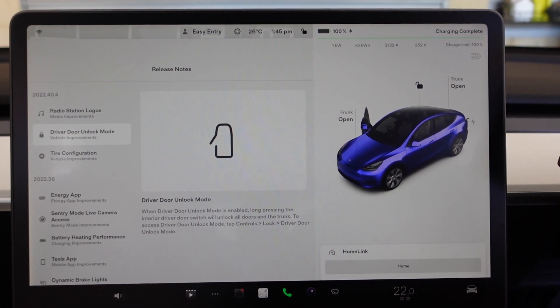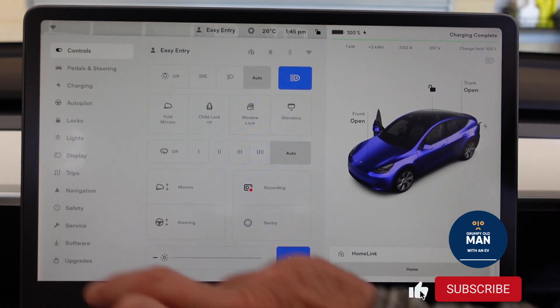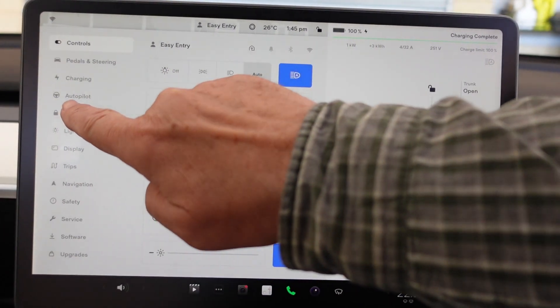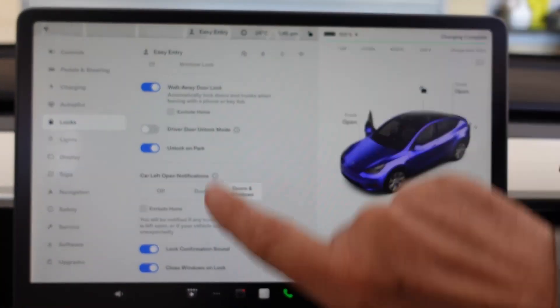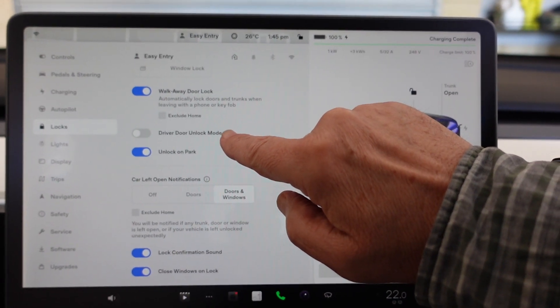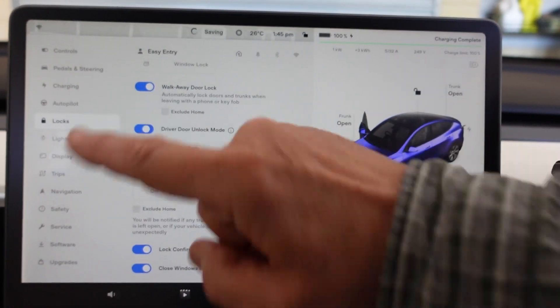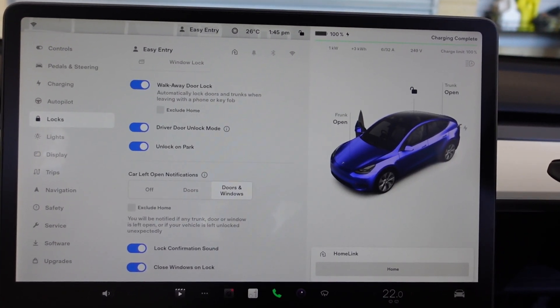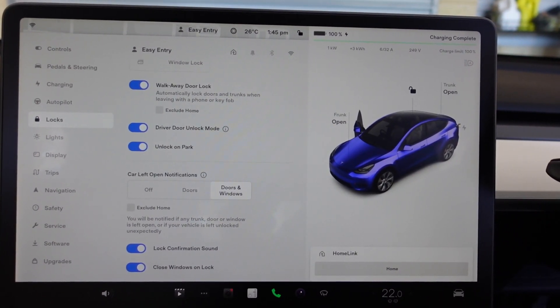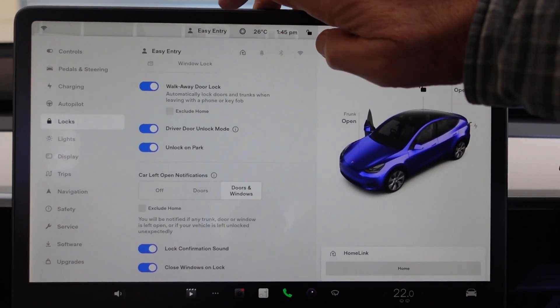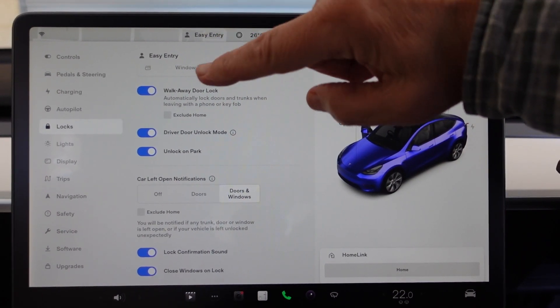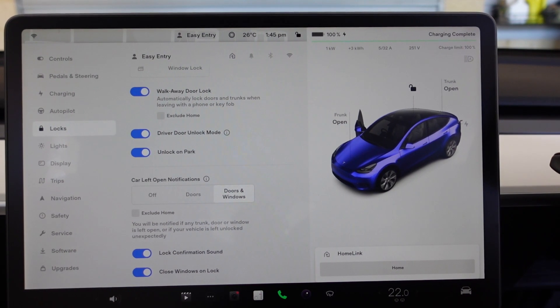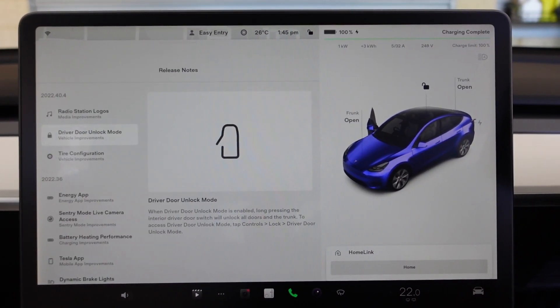Controls, Locks, scroll up, Driver Door Unlock Mode, turn it on. Now remember, you've got to do this for each person that wants it, so you've got to go to Easy Entry or your own profile, and any other drivers that want this to be accessible to them.